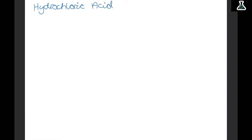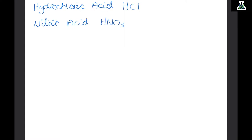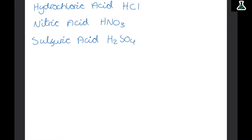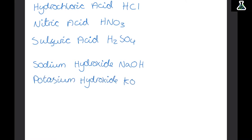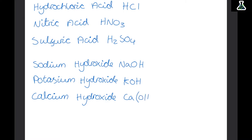You need to know some of the common acids and alkalis that could come up in the exam. The acids are hydrochloric acid (HCl), nitric acid (HNO3), and sulfuric acid (H2SO4). The bases you need to know are sodium hydroxide (NaOH), potassium hydroxide (KOH), and calcium hydroxide (Ca(OH)2). Remember that a base is the opposite of an acid, whereas an alkali is a soluble base.